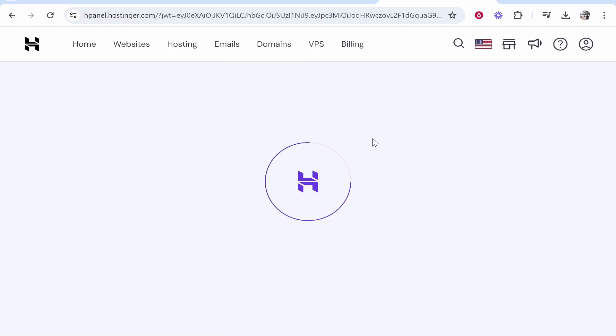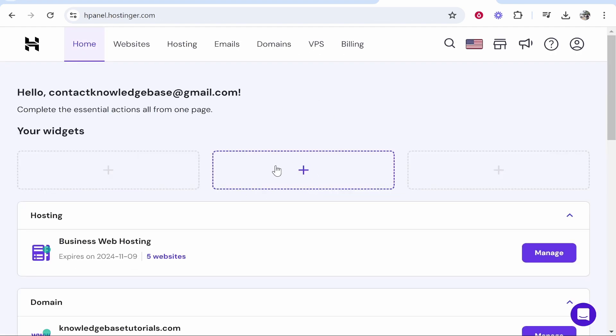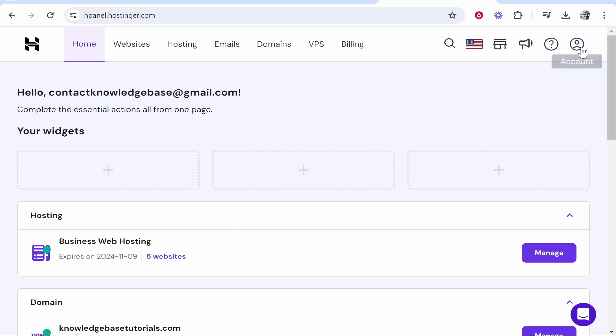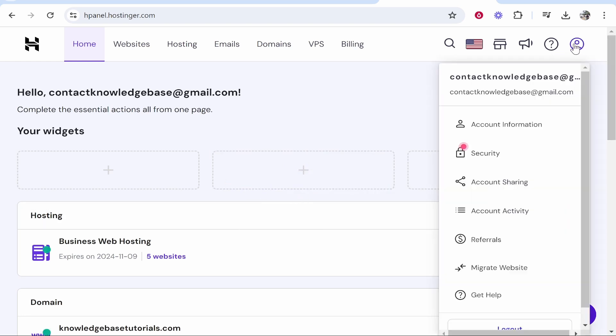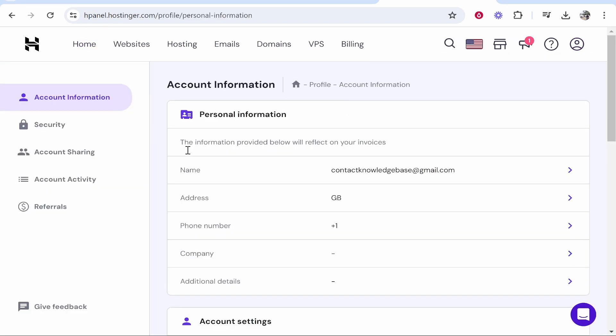So once you've logged in to your Hostinger account you should then be on the dashboard. To give access to somebody else you want to go to your profile icon in the top right hand corner, then head over to account information.